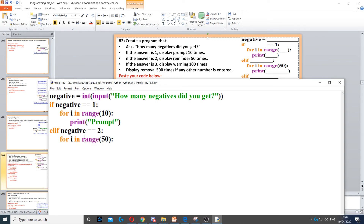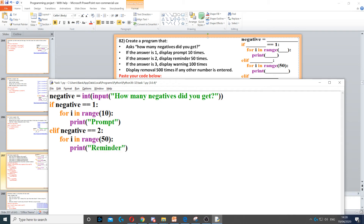So for i in range of 50, then all we need to do is print reminder. Reminder needs to be inside the for loop because we need it to be displayed 50 times. Then it says if the answer is 3, display warning 100 times.